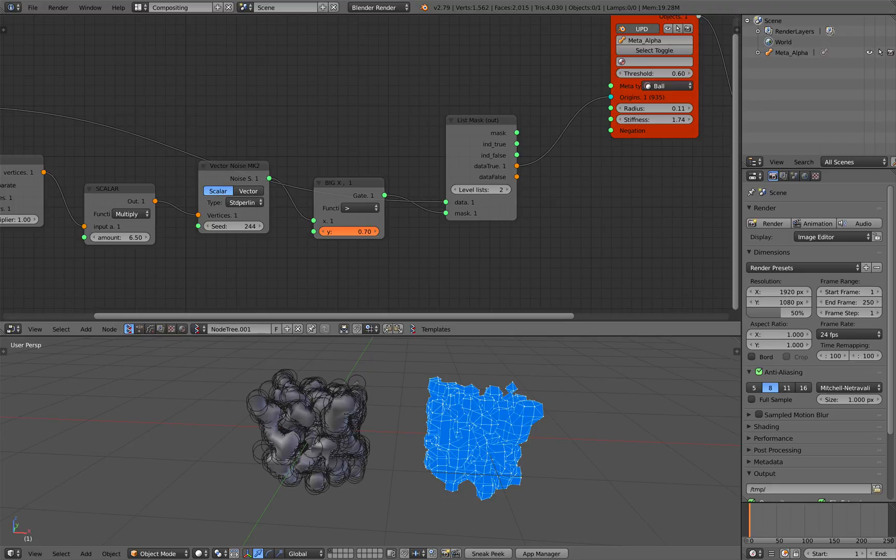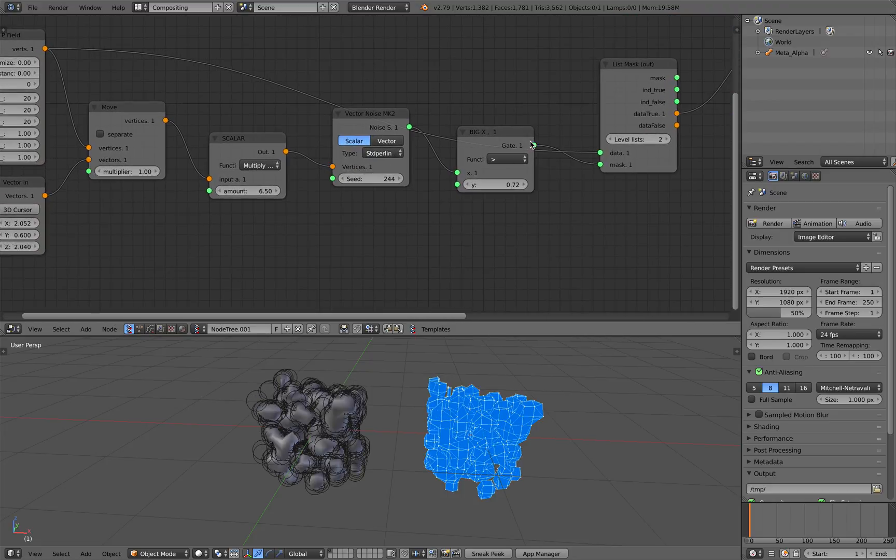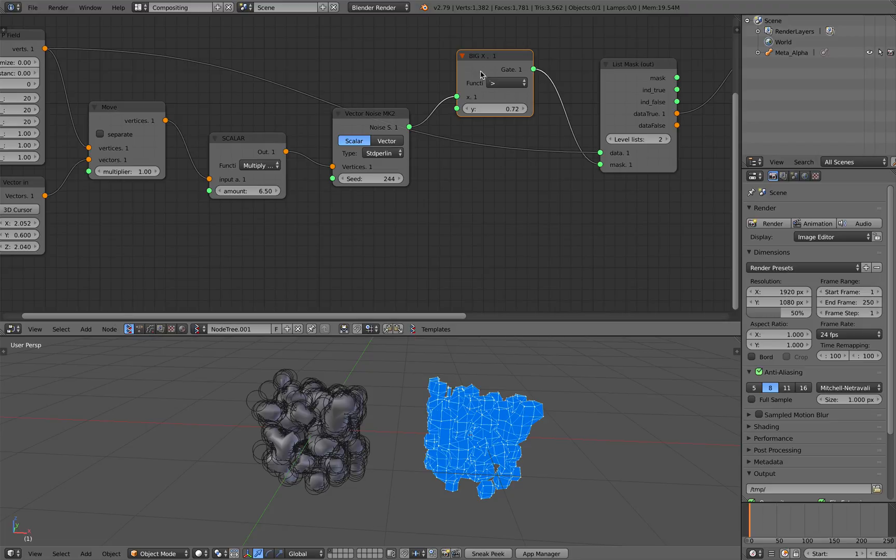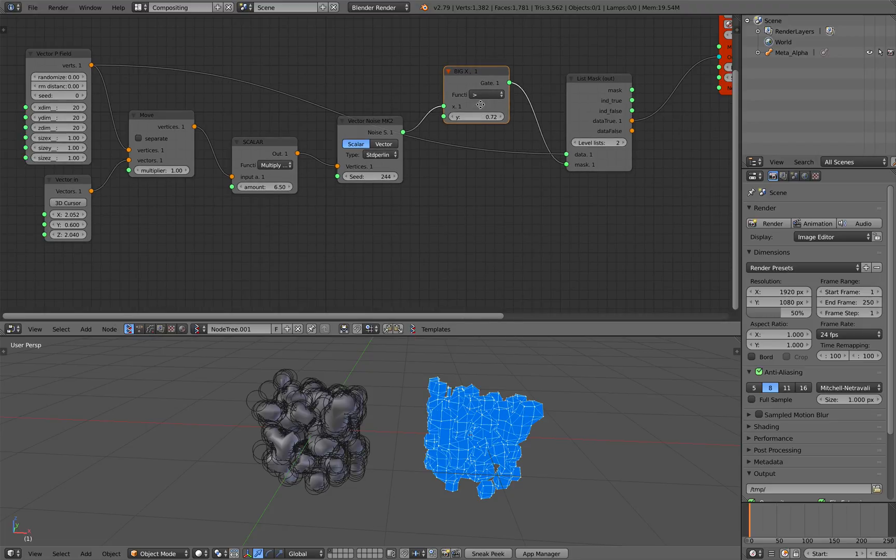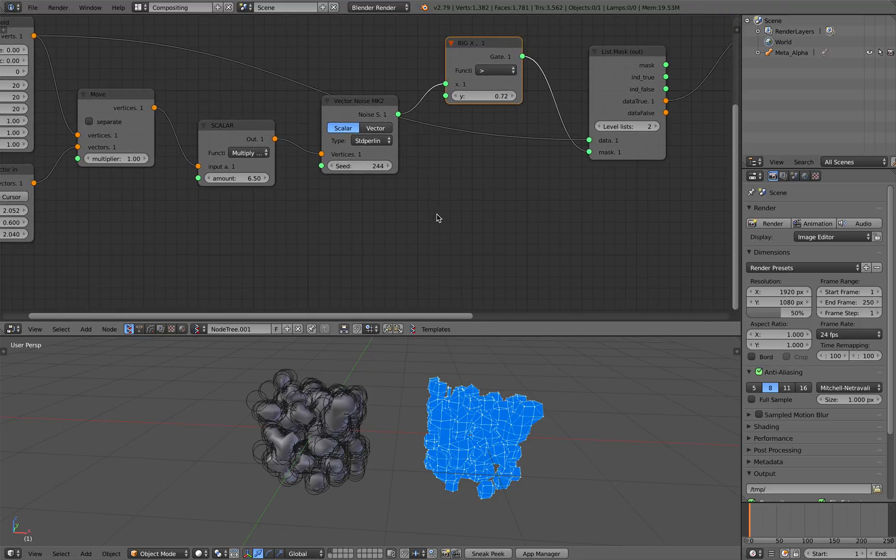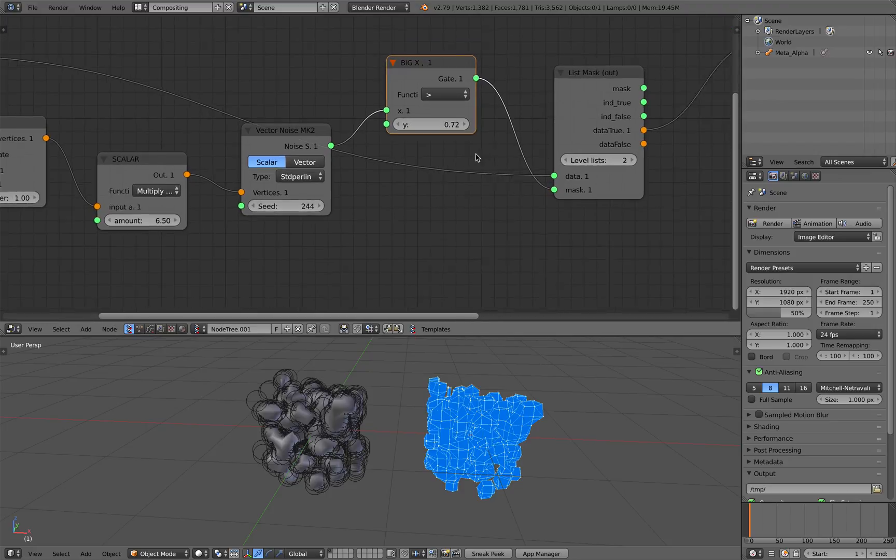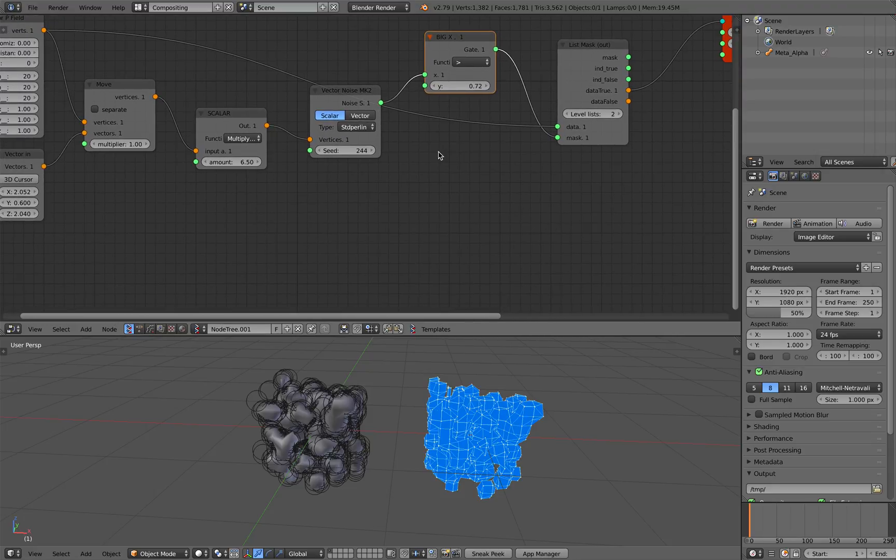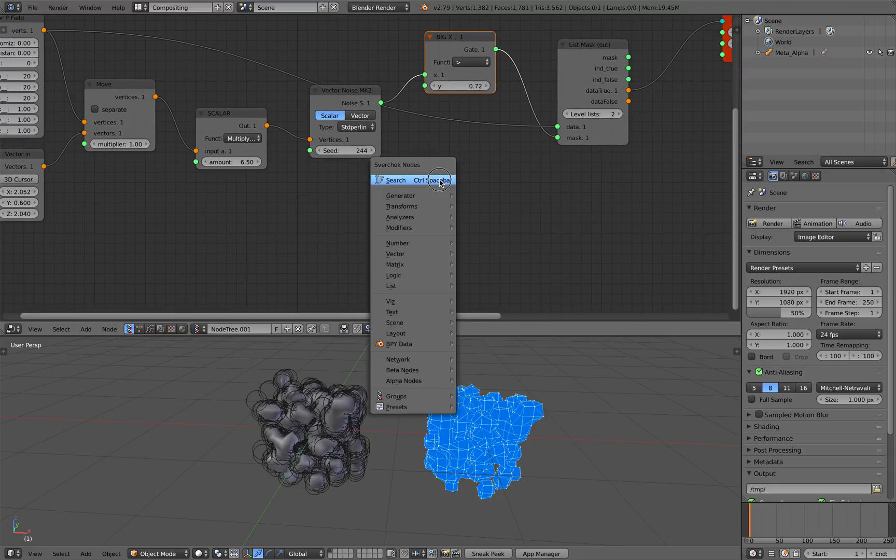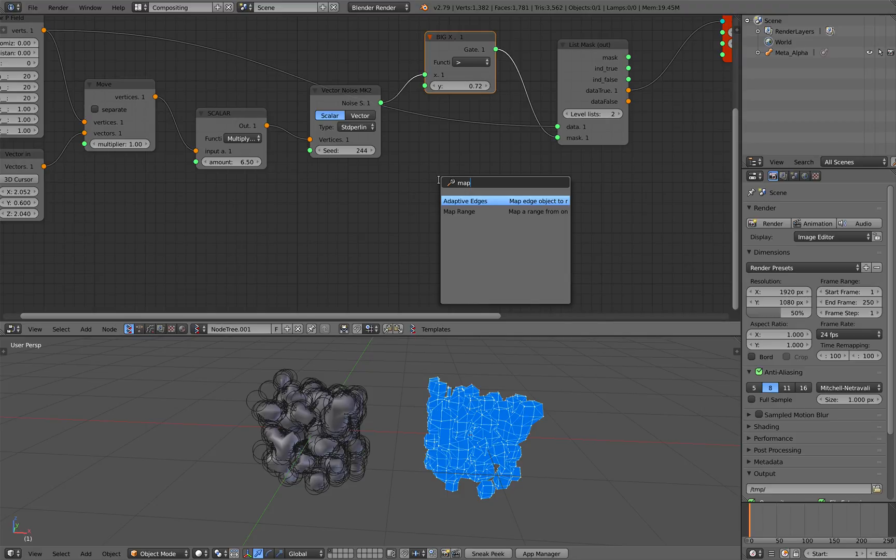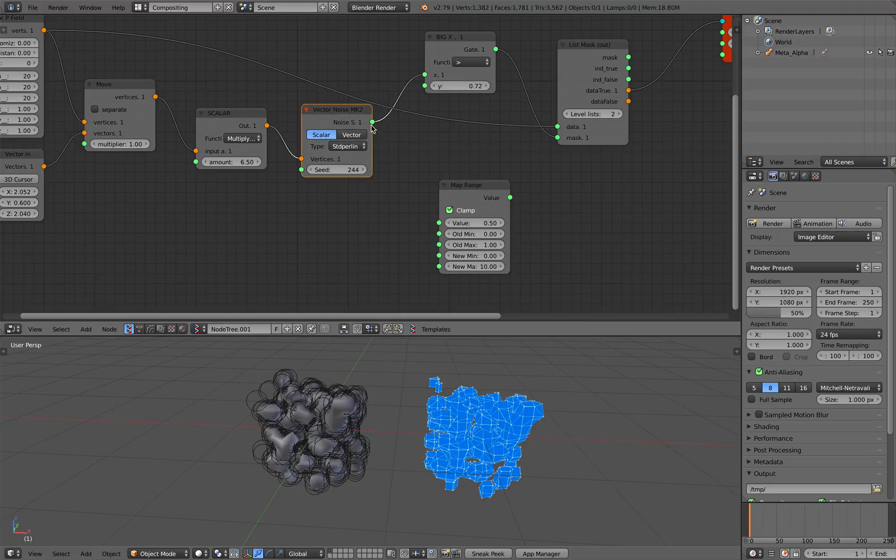That's our greater than function. You can also actually instead of using greater than, sometimes you want to have, if you are using cycles, you can use color ramps so the effect is not like a true or false but you can have more like gradation. That's where you want to use mapping, map range, based on whatever noise value here.